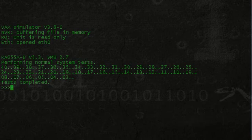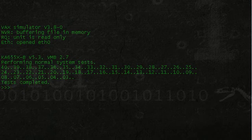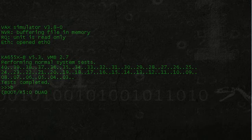But right now I have it set to just by default boot from the main disk, which has the OS on it. And we can do that by just pressing B. And you can see there it already is going to boot DUA0.